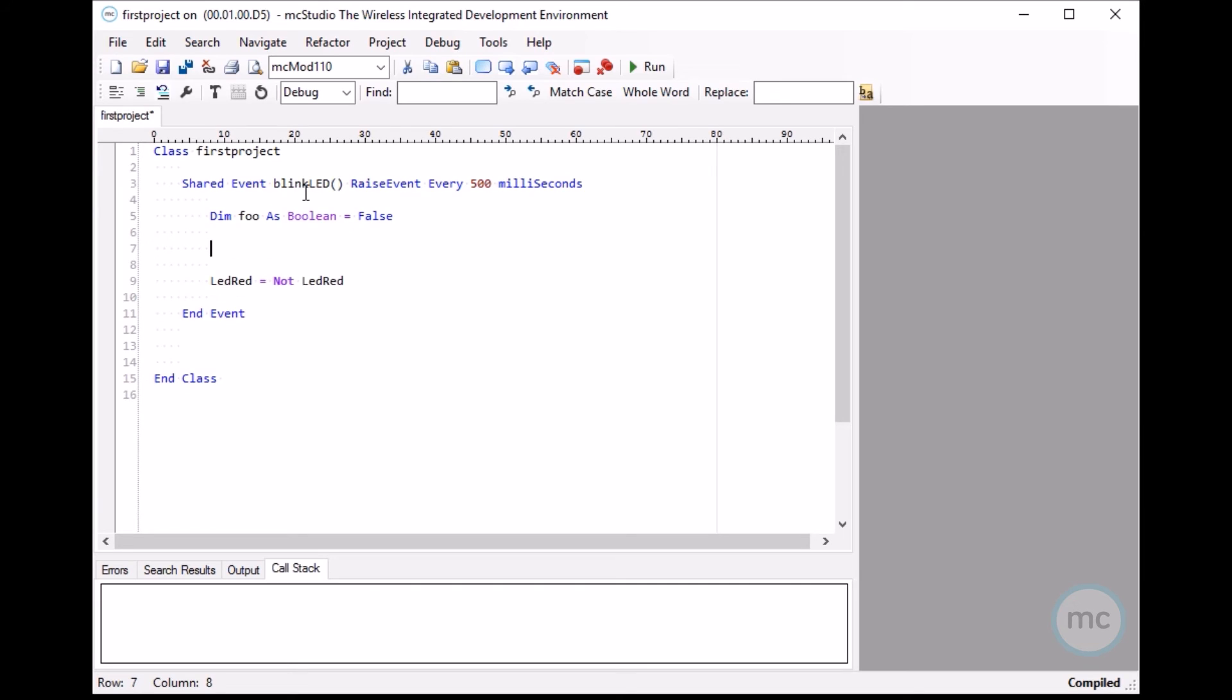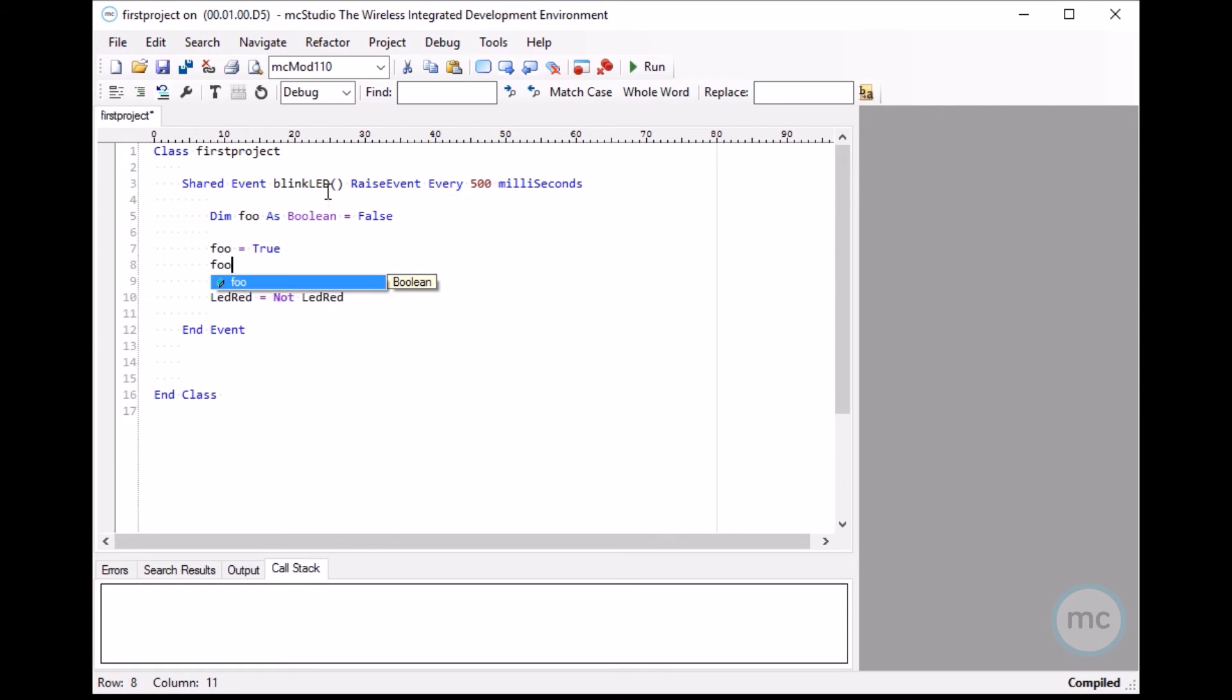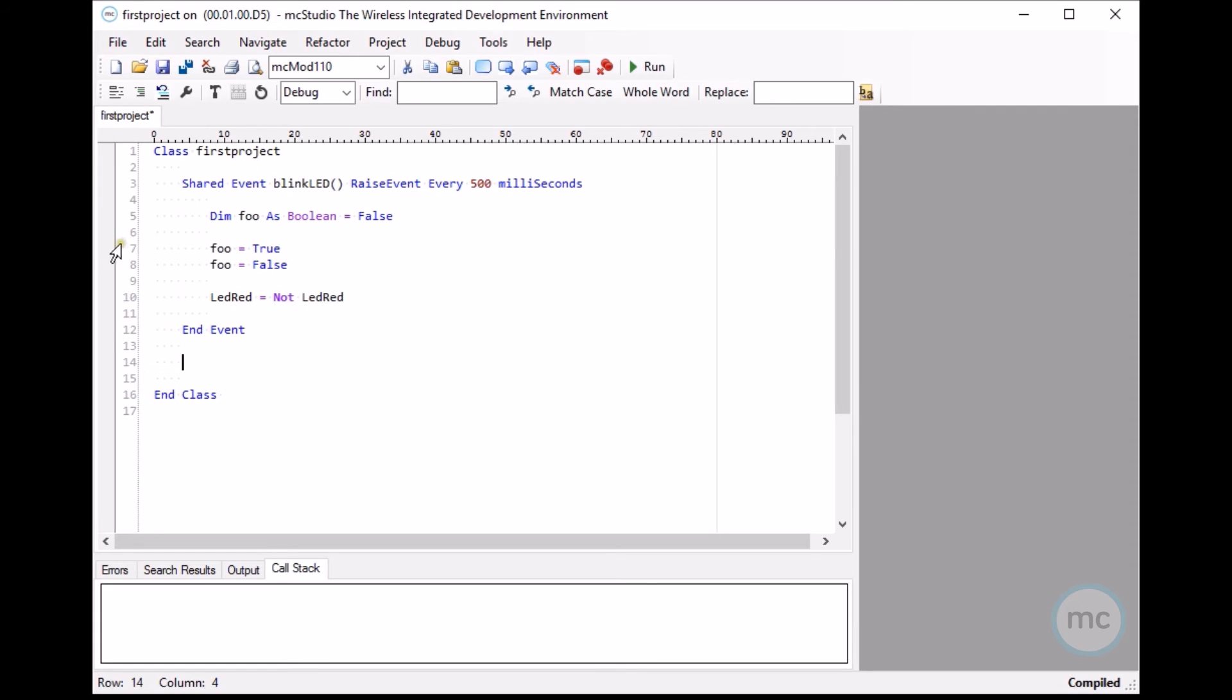Equals false. And then foo equals true. And foo equals false. So I'm just doing this in order so I can show you how the debug stuff works.